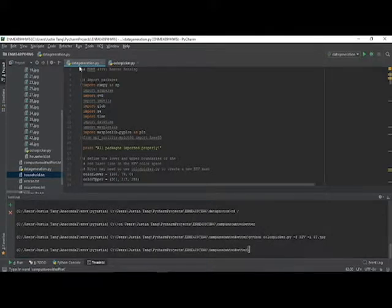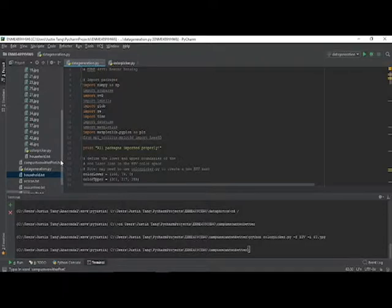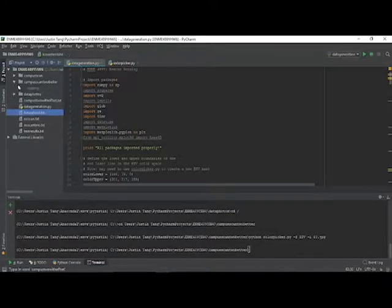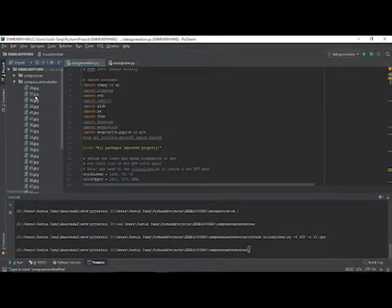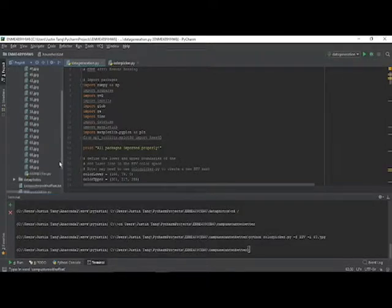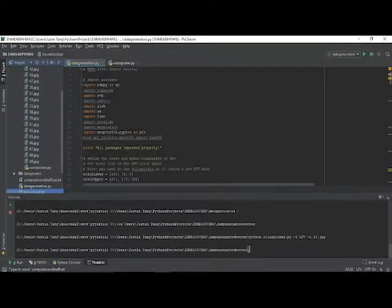This is Justin Tang's homework six question three second video. As you can see, we are revisiting the data generation script to process Raspberry Pi images captured during my on-campus scan of my target, the Leroy Merritt statue.